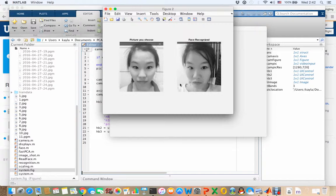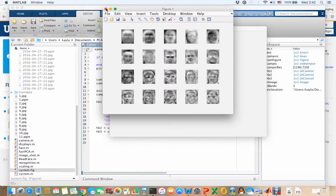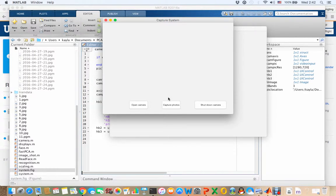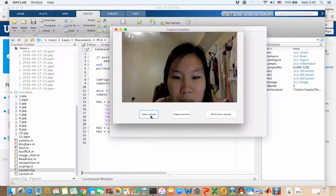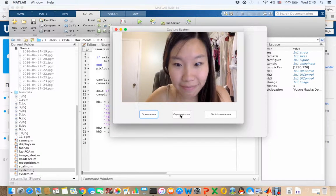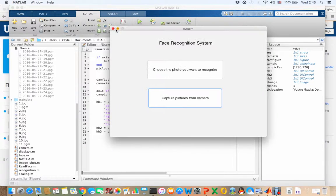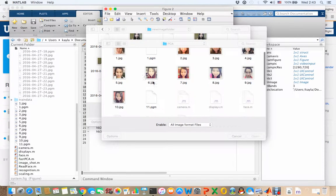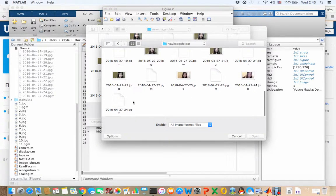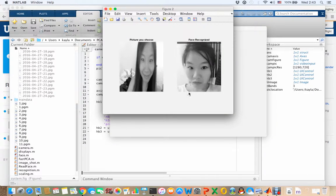I chose one picture of myself and it shows the most accurate picture it recognized — it's correct. Now I'll show the second part, which is capture from camera. We open the camera, capture a photo, then close it. We can then choose the captured photo and it shows the result. It works.